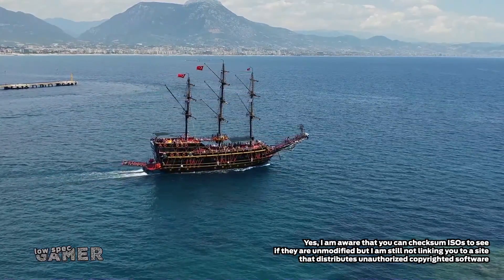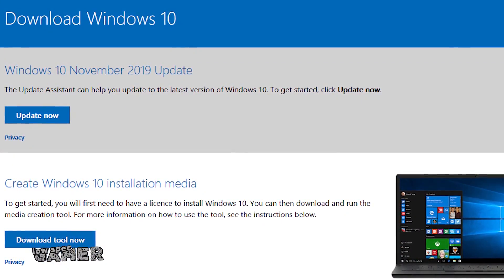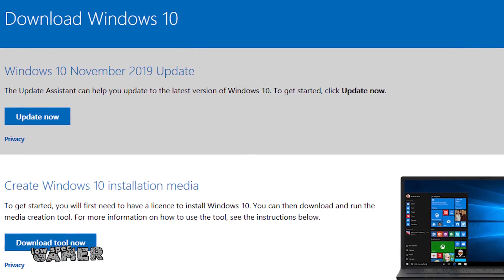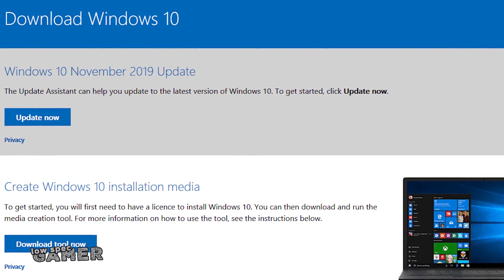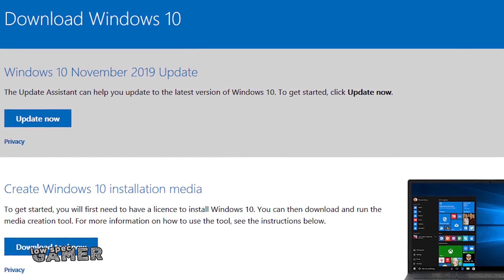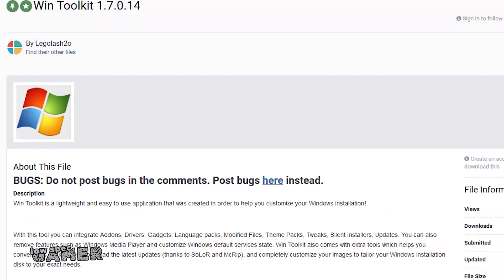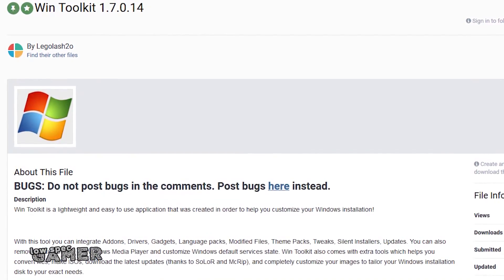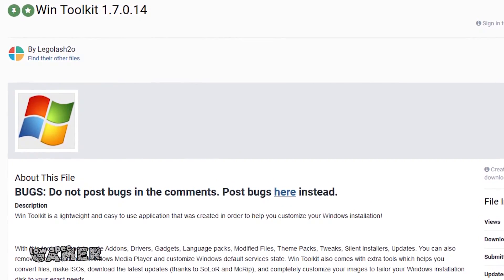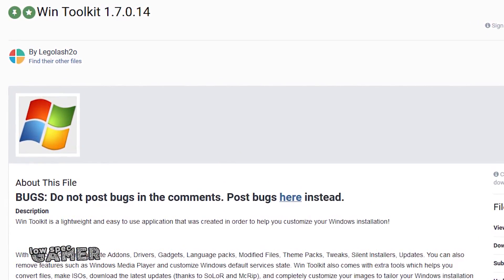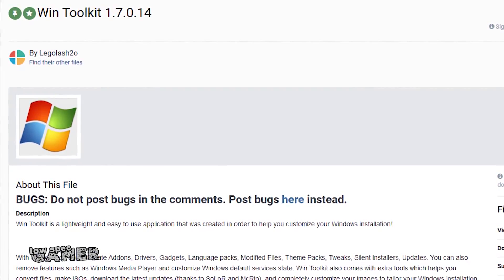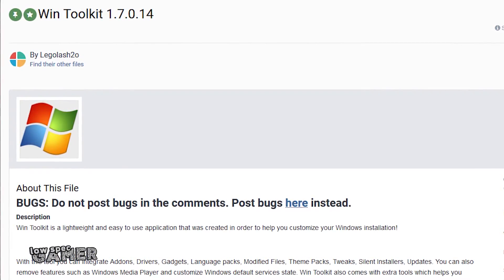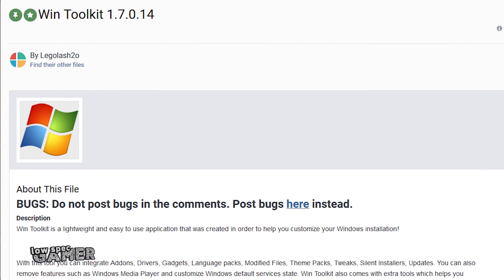So what can we do? Well, you can get an official clean version of the latest version of Windows from their website which will work forever with some features disabled and a warning message and modify it to make it as light as possible. Many of you have sent me this program called WinToolkit that allows modification of a Windows ISO. Here is how that works.